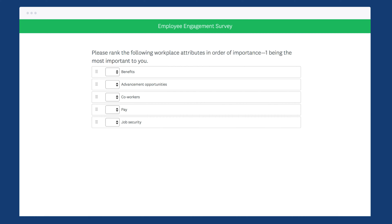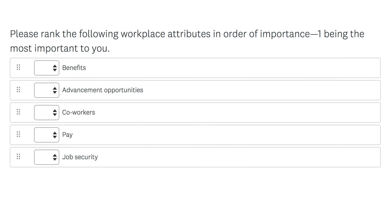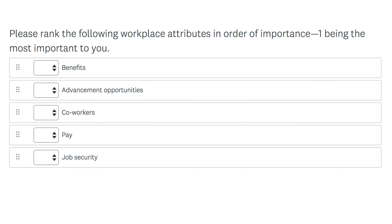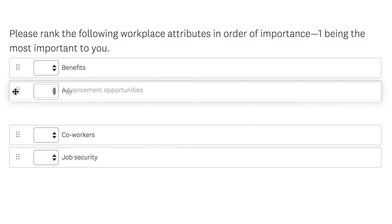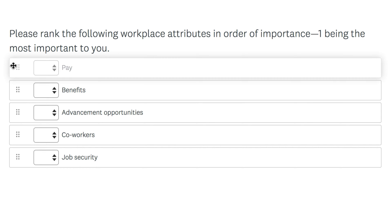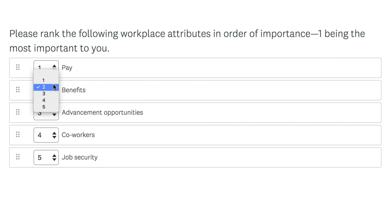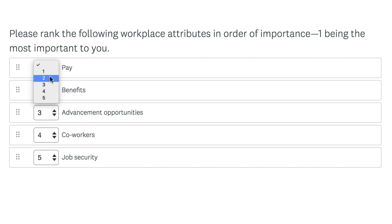The ranking question is perfect for when you need people to place options in order of preference. The best way to rank is to drag each option to your preferred spot, but you can also use the dropdowns to rank separately.